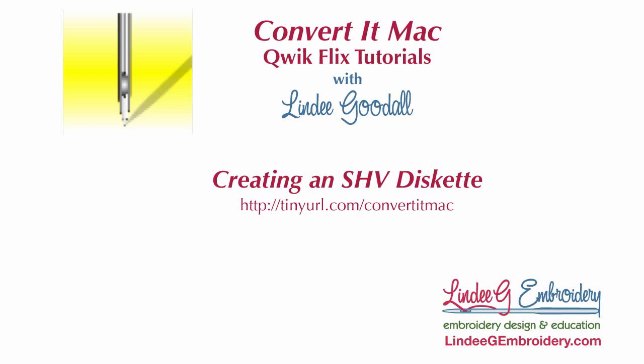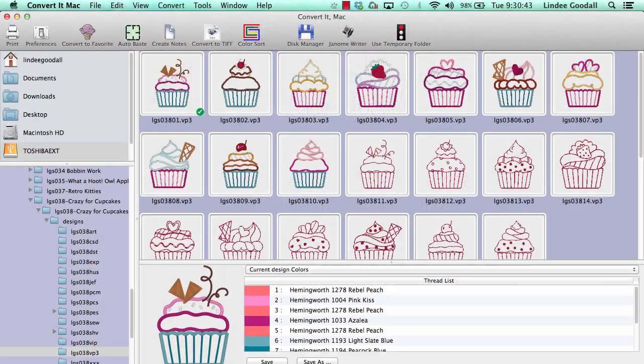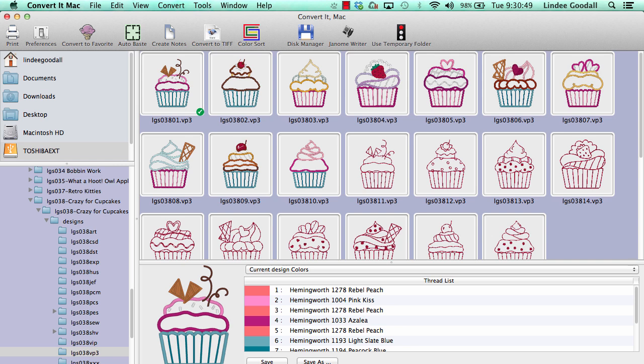Hi, Lindy Goodall here with Lindy G. Embroidery. In this video, I'll show you how easy it is to create a diskette for your Viking Designer 1 Embroidery Machine or similar embroidery machine.